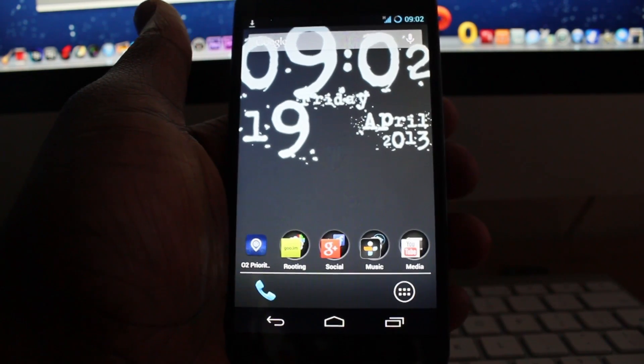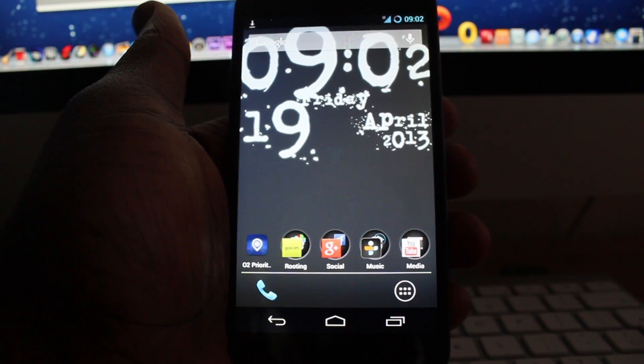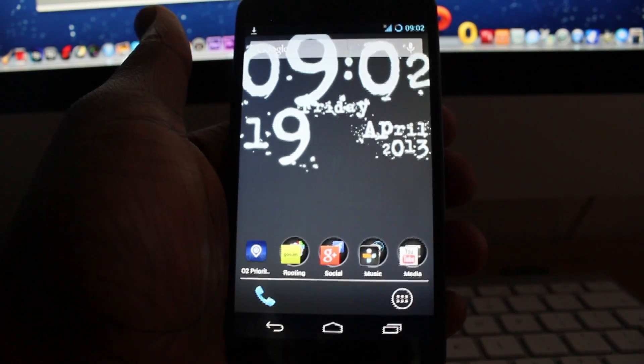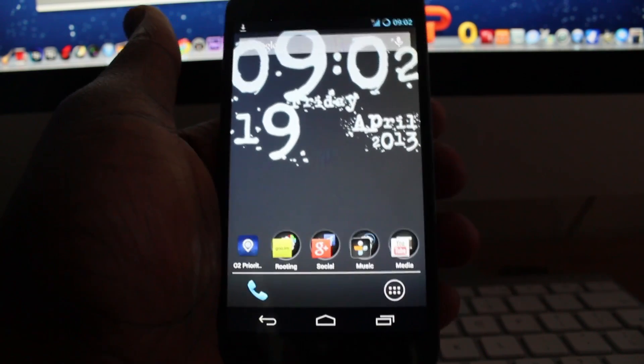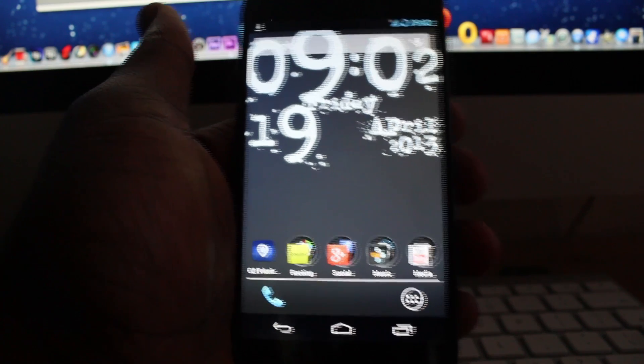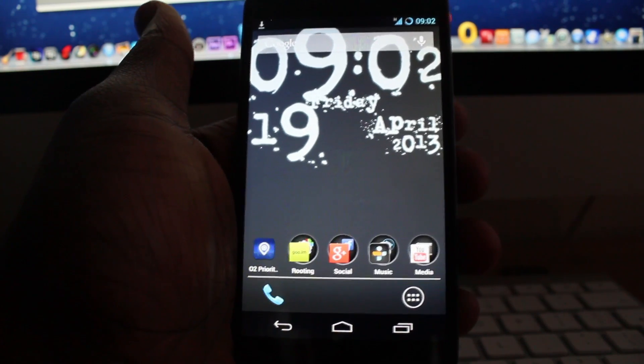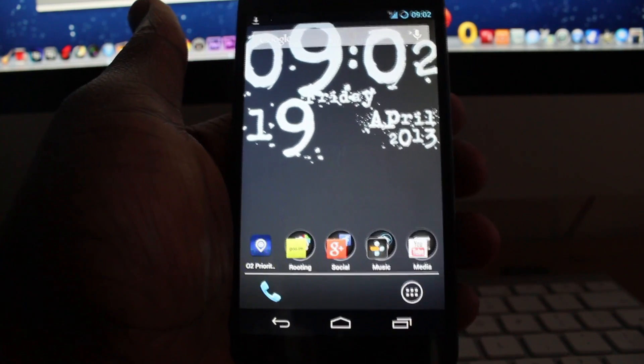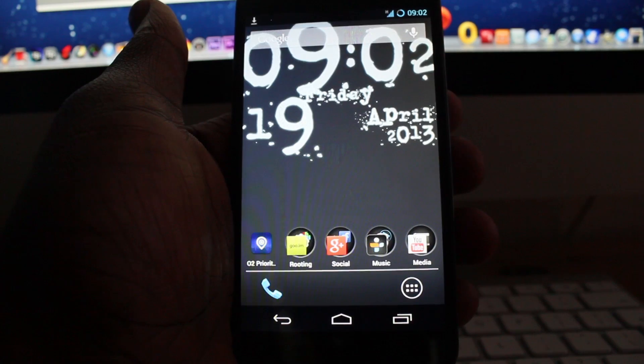Anyway guys, look forward to the review of CyanogenMod 10.1 running on my Nexus 4. My name is Cory, peace.